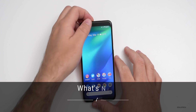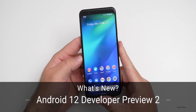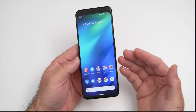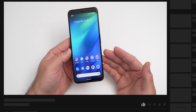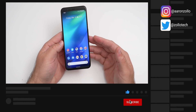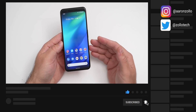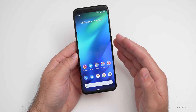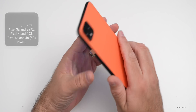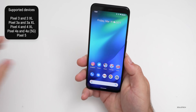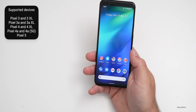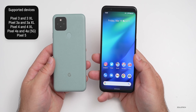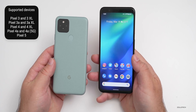Hi everyone, Aaron here for Zollotech. The Android 12 developer preview is out and it's been out a couple of days, and many of you have been asking me to cover it. So I thought we'd visit it. Before we get started, I would recommend not installing this on your main device. I have this installed on the Pixel 4 XL, but if you have a newer Pixel 5, I would not install it as it's fairly buggy. This is a developer preview.